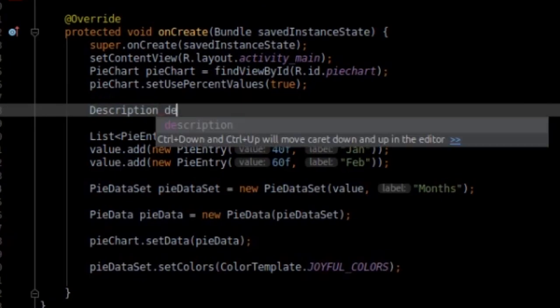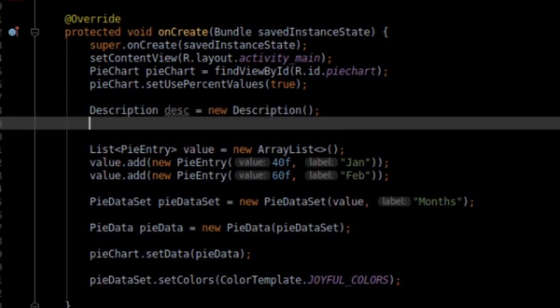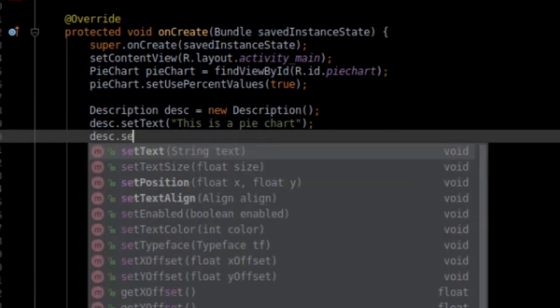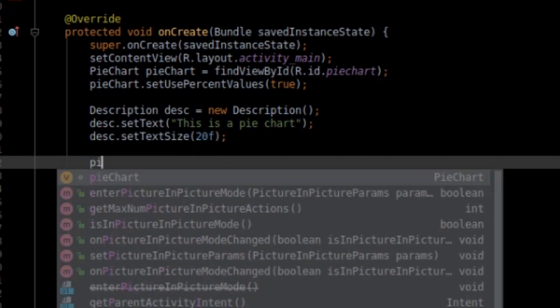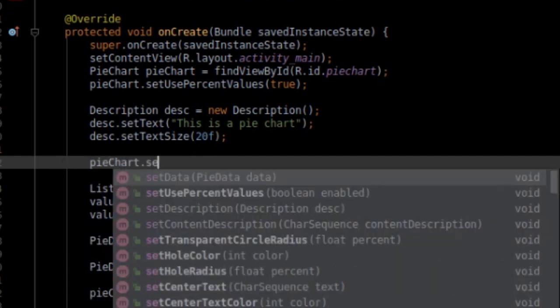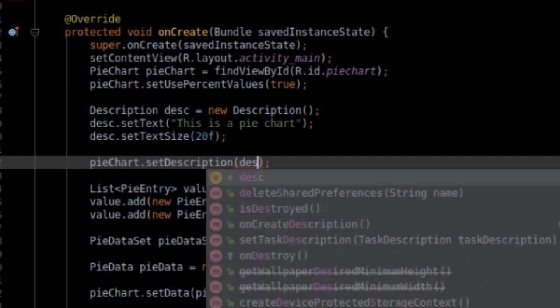Let's create a description object, set a text, and set the text size if you need. And set the description to the PieChart.setDescription method.